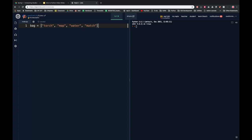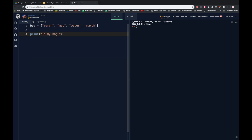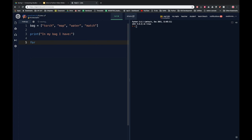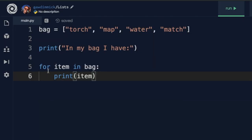Now let's say I want to print out each of the items in my bag. I could say print 'in my bag I have', and then use a for loop that is going to loop over every item in the list, printing each item out. To do that I use 'for', and then a variable that is going to contain each item in the list — I could call it 'item' because it seems sensible. Then I use the keyword 'in', and then the name of the list. So: 'for item in bag, colon, print item'. This for loop is going to run for as many times as there are things in the list called bag.